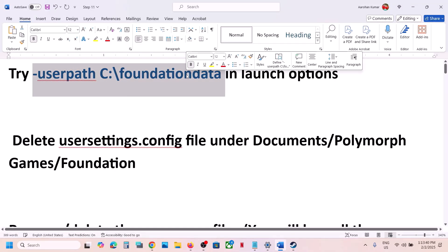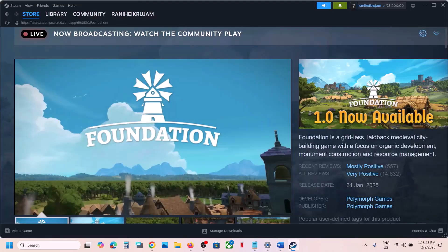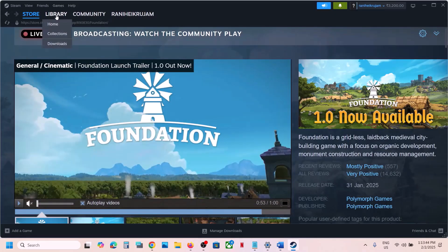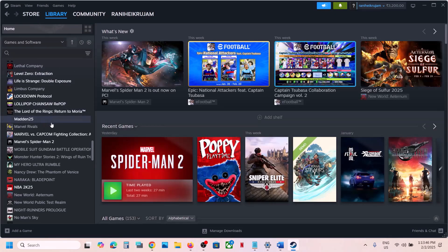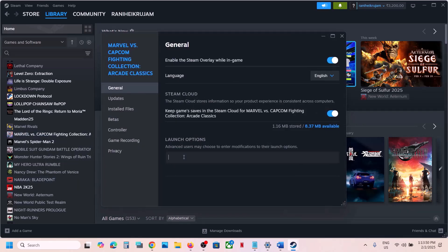Copy this and then go to the game library. Make a right click on the game — this is just an example — go to properties, and in the launch option type in: dash user path space C colon backslash foundation data.